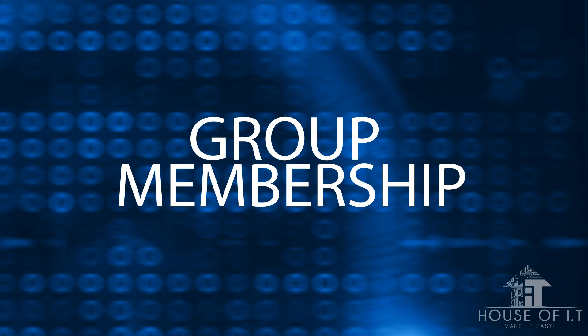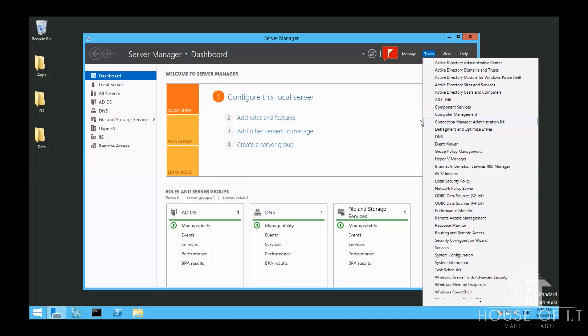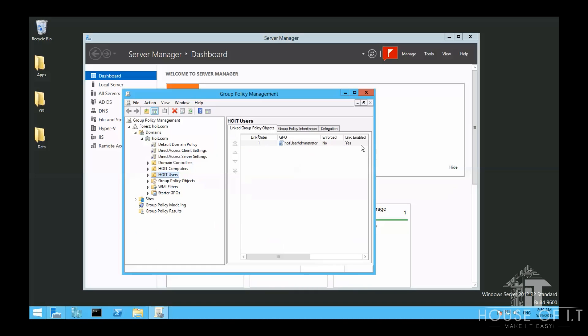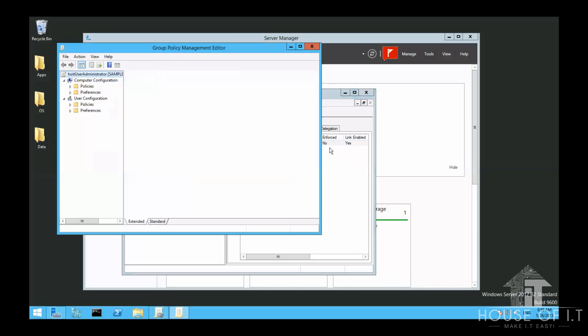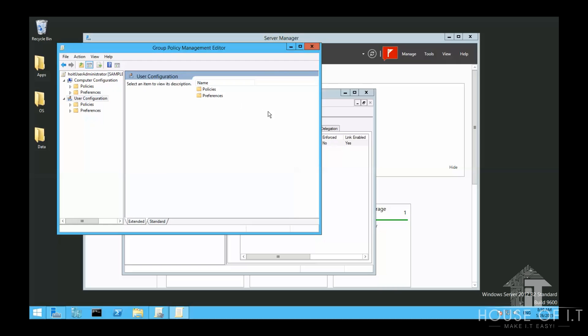Now here's another way to adjust the group membership. Open Group Policy Manager again. Here, I've prepared a policy called Hoyt User Administrator, which is a name I just came up with. So let's open and edit Hoyt Users Administrator. You can either go through Computer Configuration or User Configuration to do so, depending on what the contents of the organizational unit are. And because this one is linked to a user container, I'm just going to go through User Configuration.